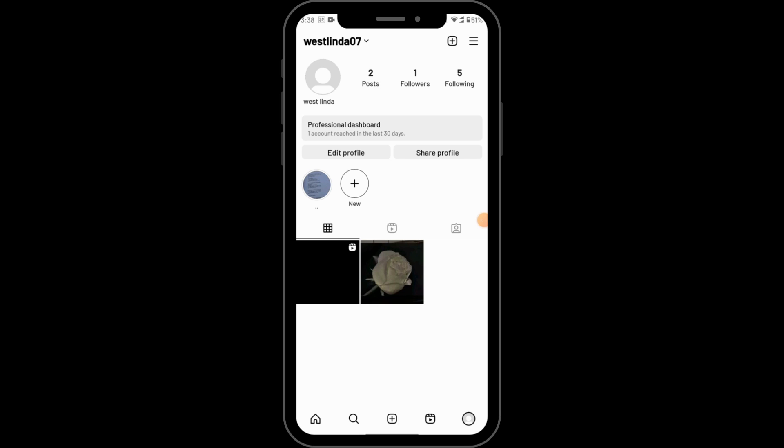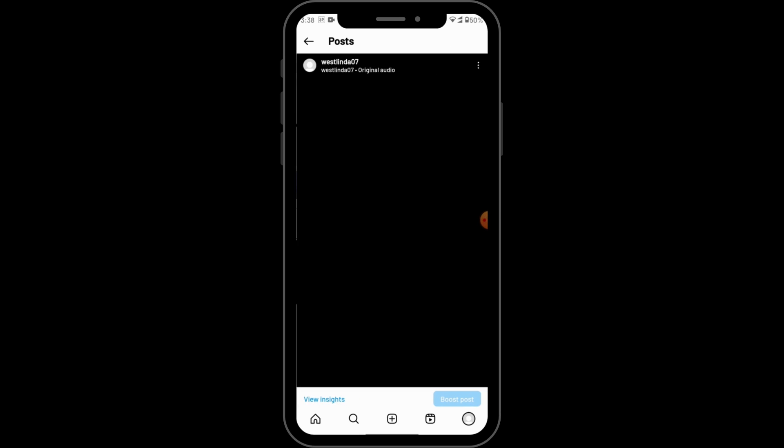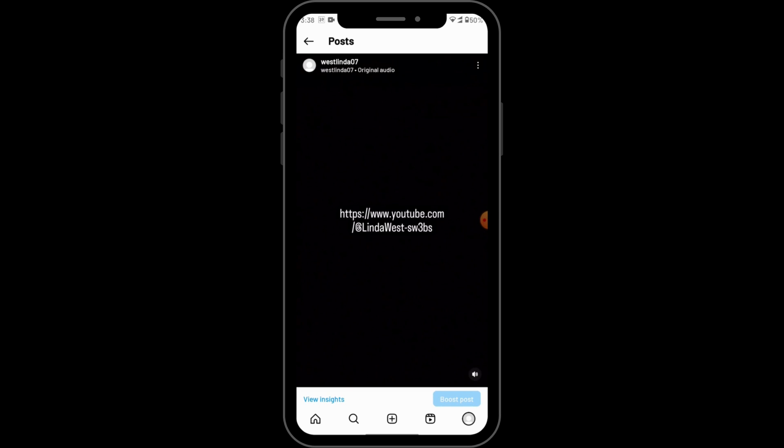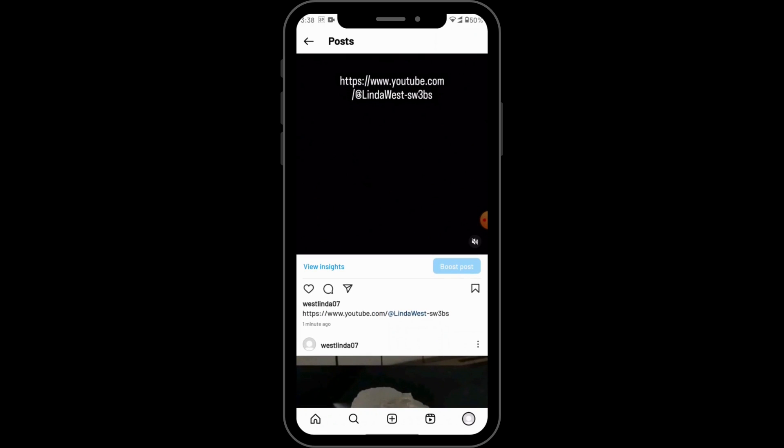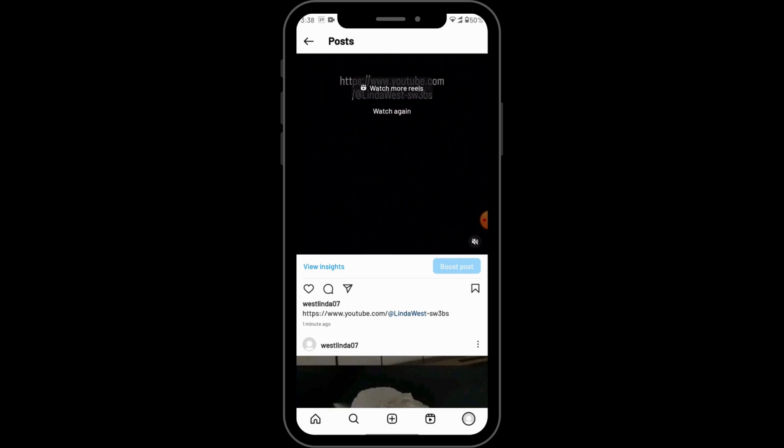After that you can go back to your profile. Under profile you will have your reel here. You can just scroll down and here you will have your link. After tapping on that you will be directed to your link.